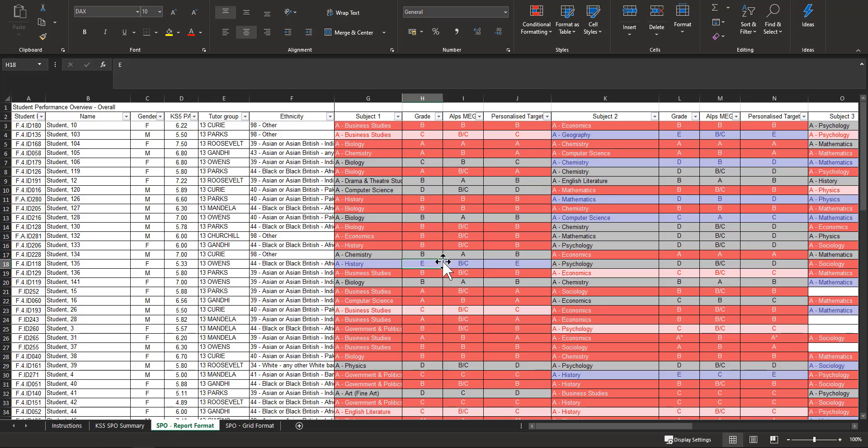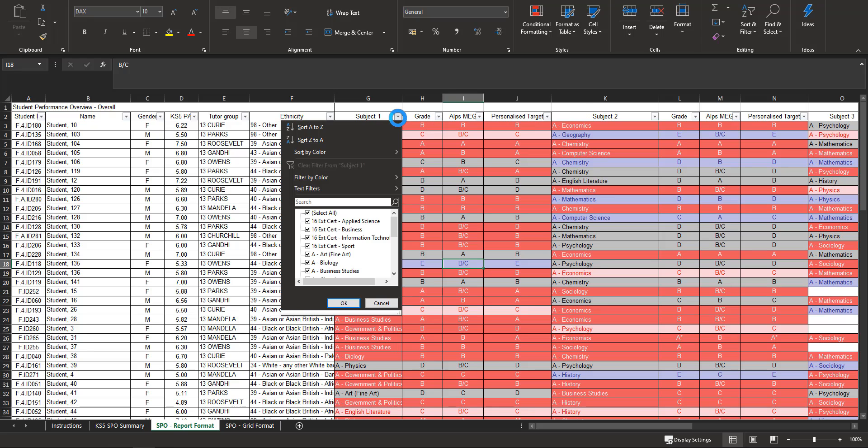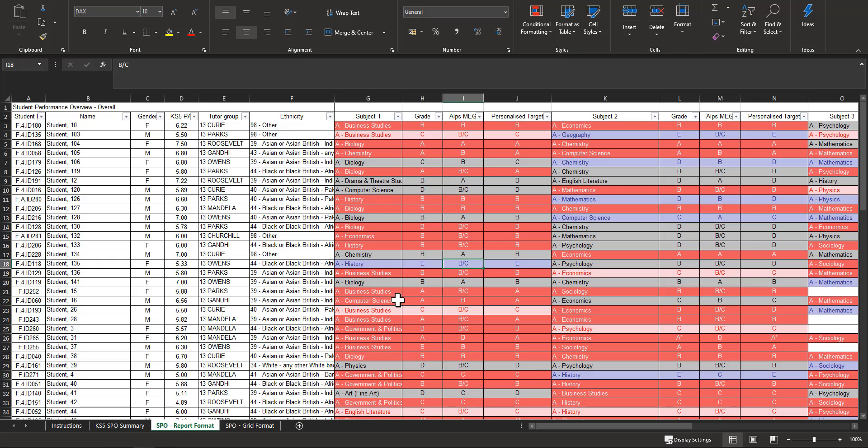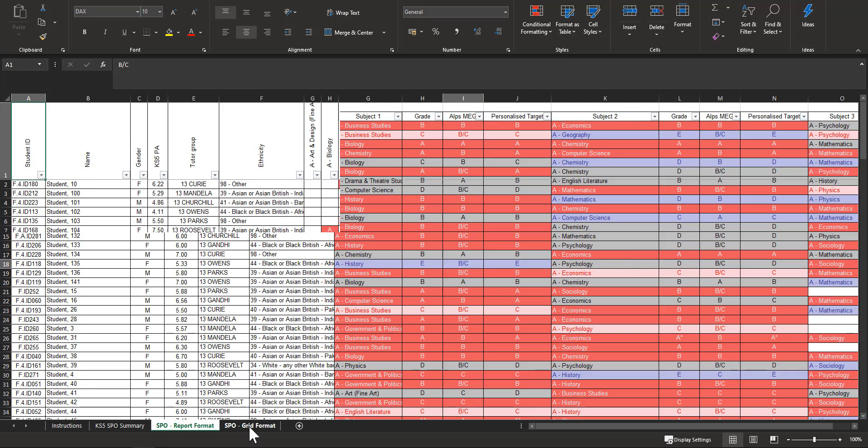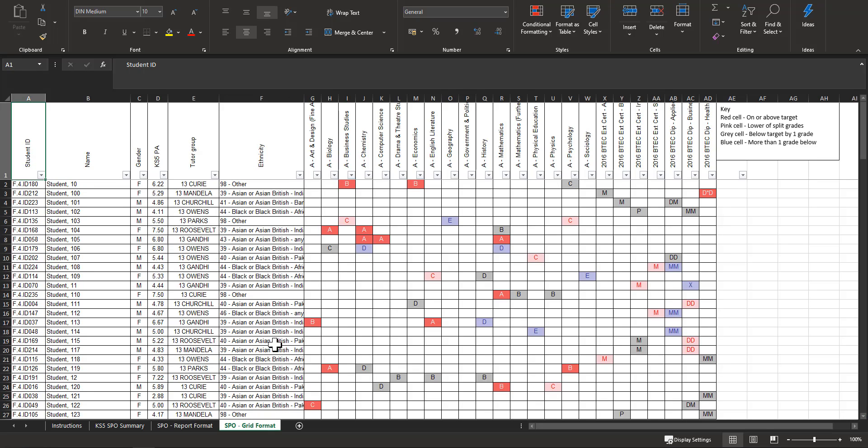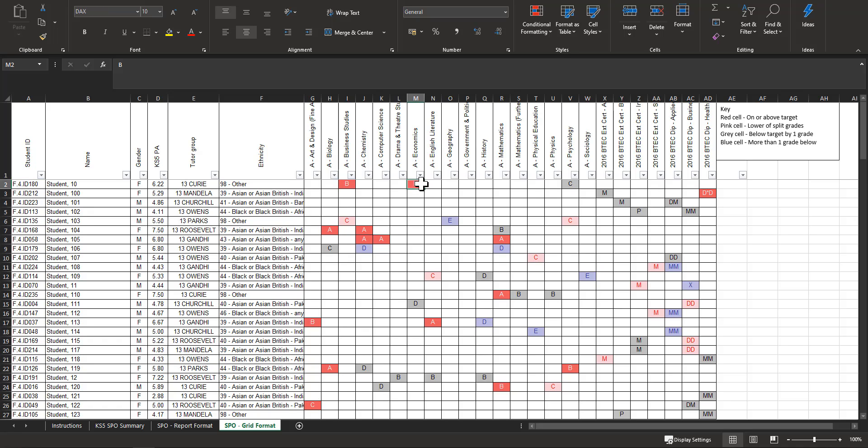You can filter on this. I've got a filter on it and you can filter various options on these columns. The final tab is the grid format. Now this is really helpful I think if you're using SIMS particularly, because this is the way that you can get SIMS to communicate with Connect Data. These column titles are your subjects this time and the grades are still your grades that you've put in for that grade point. The colors again will indicate how close to that MEG they are.